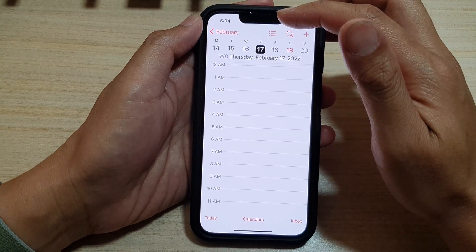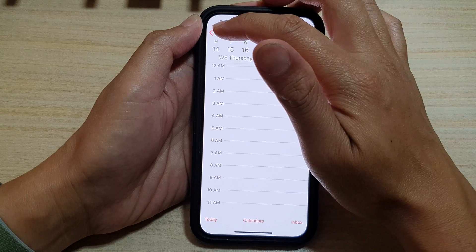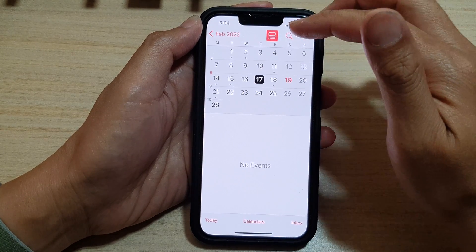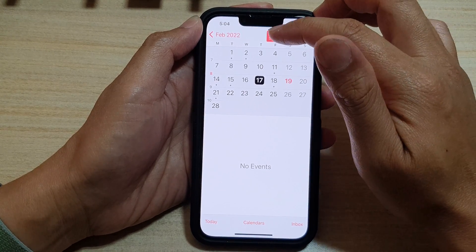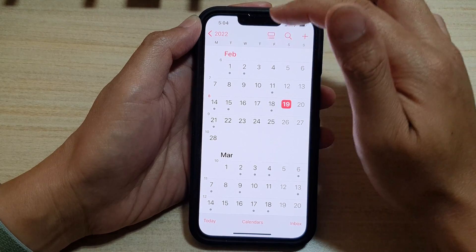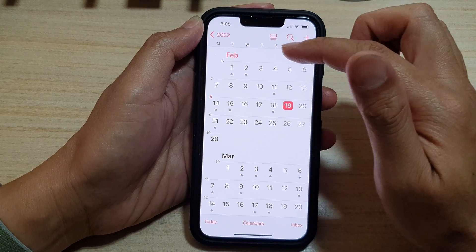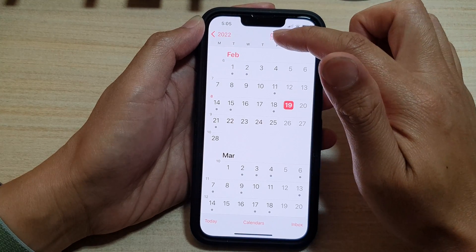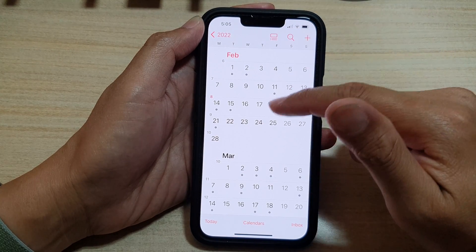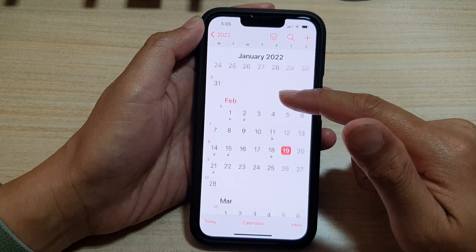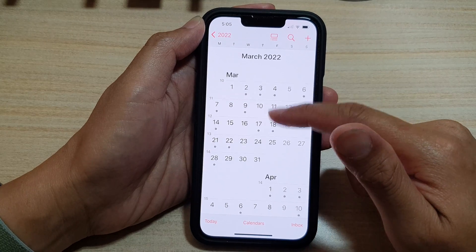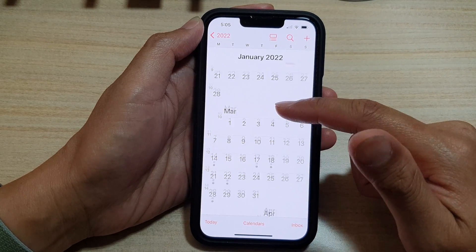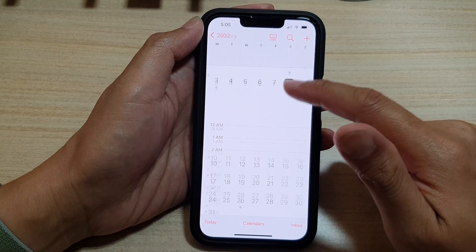If you want to go back to a monthly view, you can tap at the top here. This button allows you to switch your calendar to a monthly view with the month at the top and events at the bottom. Or if you turn that off, it will show a list of all the months so you can navigate to the previous or next month.